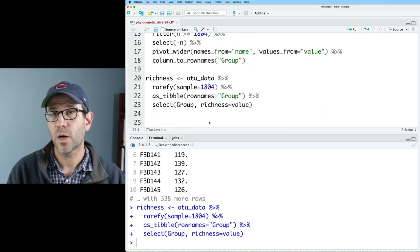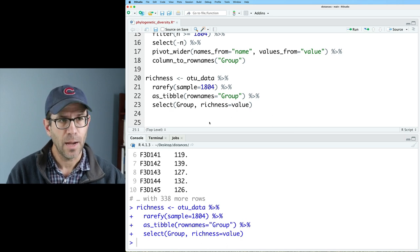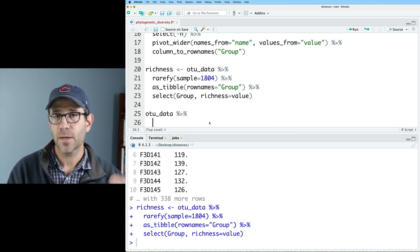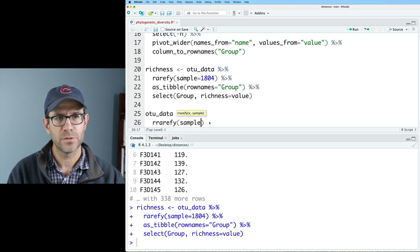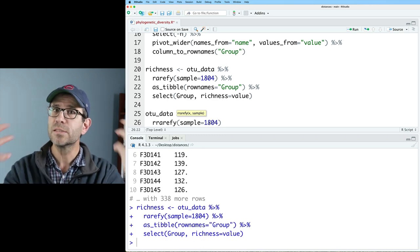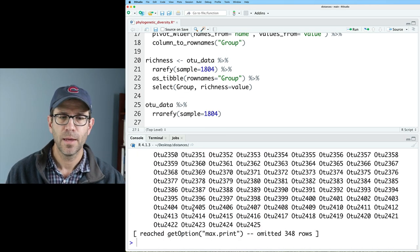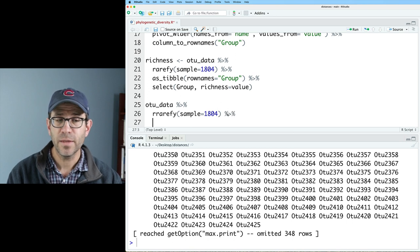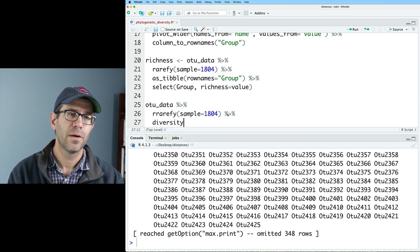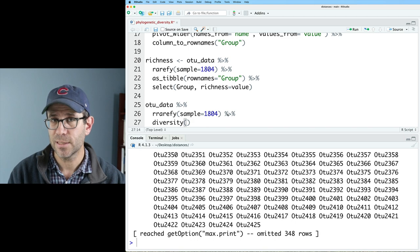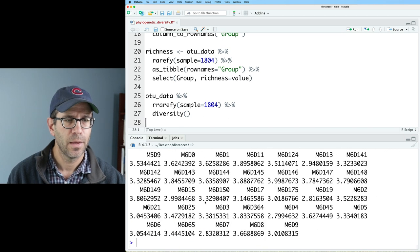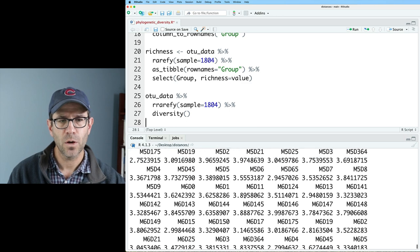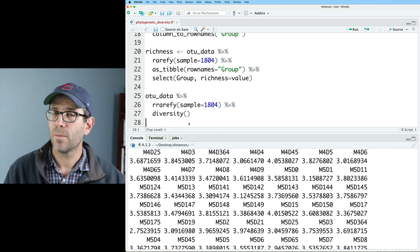So to get rarefied Shannon diversity data, I'm going to start with my OTU data data frame. And I'm going to pipe that to rrarefy. And I'll do sample equals 1804. So rrarefy will do one subsampling of the community. It outputs a data frame. I can then pipe this into the diversity function, which the default calculator for diversity is the Shannon diversity estimate. And so now we get Shannon diversity values for each of our different samples.